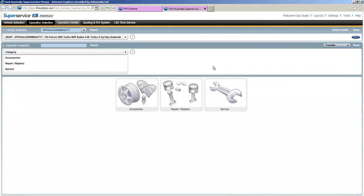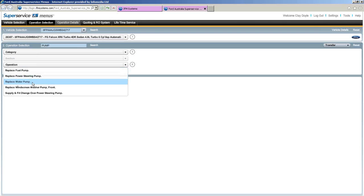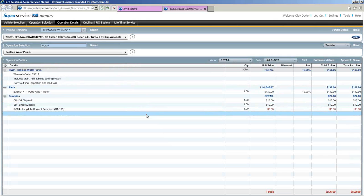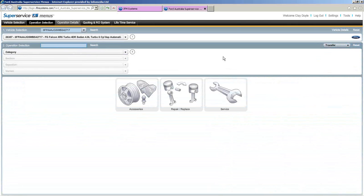If you don't know the operation code — say you're doing a repair and replace on the water pump — just type text in the operation selection field. Type 'pump', hit Enter or click Search, and Super Service Menus brings back a list of matching operations: replace fuel pump, power steering, water pump. Click on water pump and the operation detail screen loads. You can also put a part number or repair code like RWP (replace water pump) in the field. Plenty of options to select an operation.